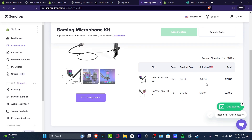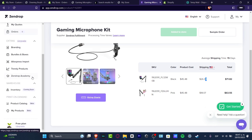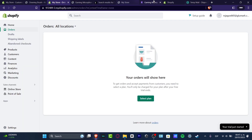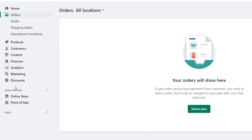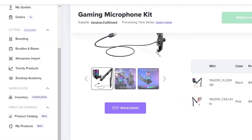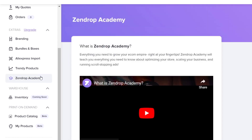Scroll down to check the shipment cost — it's really important that you have a credit card on file. Shopify will collect payment from the customer, and Zendrop will automatically take the supplier cost from your account. So at the end of the day, the process is essentially automated and really easy.